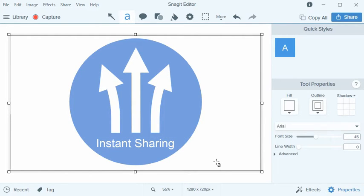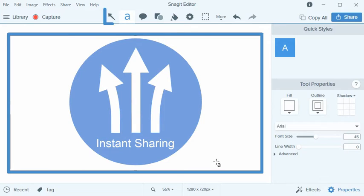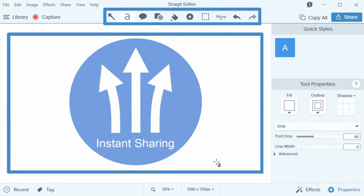In this video, I'll show you how the Snagit canvas and tools can be used to make a custom graphic for a presentation.